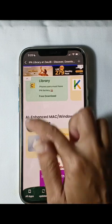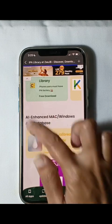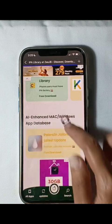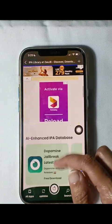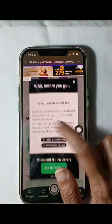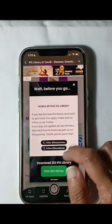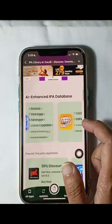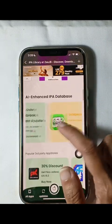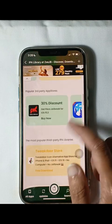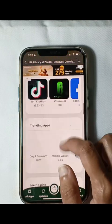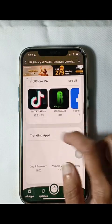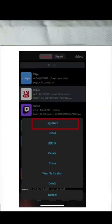Additionally, it features AI-enhanced IPA files and a collection of Trollstore IPA files. Choose the IPA file you desire, add it to your app library, and tap on the signature button. Finally, exit the app and navigate to the signing section to install your chosen IPA file.